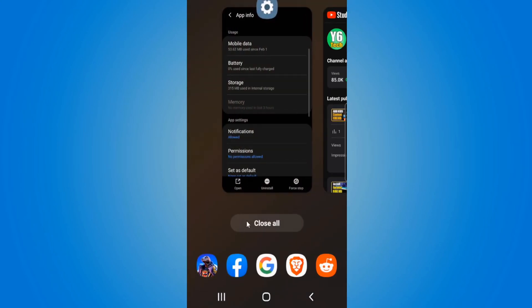But if we notice on the bottom of the screen there is a button called close all. We can utilize this to close all the applications at once. So if you have like 40 applications open, go to close all and you can close everything.